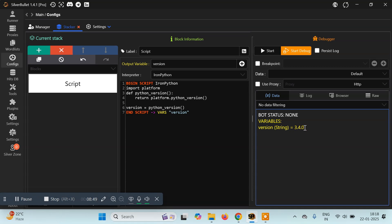We can see the version is 3.4.0. The current latest Python version is 3.13, but here it is 3.4 — a very old version. Keep in mind you can only code Python scripts up to this version. You cannot use any code, keyword, or statement available after version 3.4 — so no features from 3.5, 3.6, 3.7, or later. This may be different for you depending on your Silver Bullet installation.